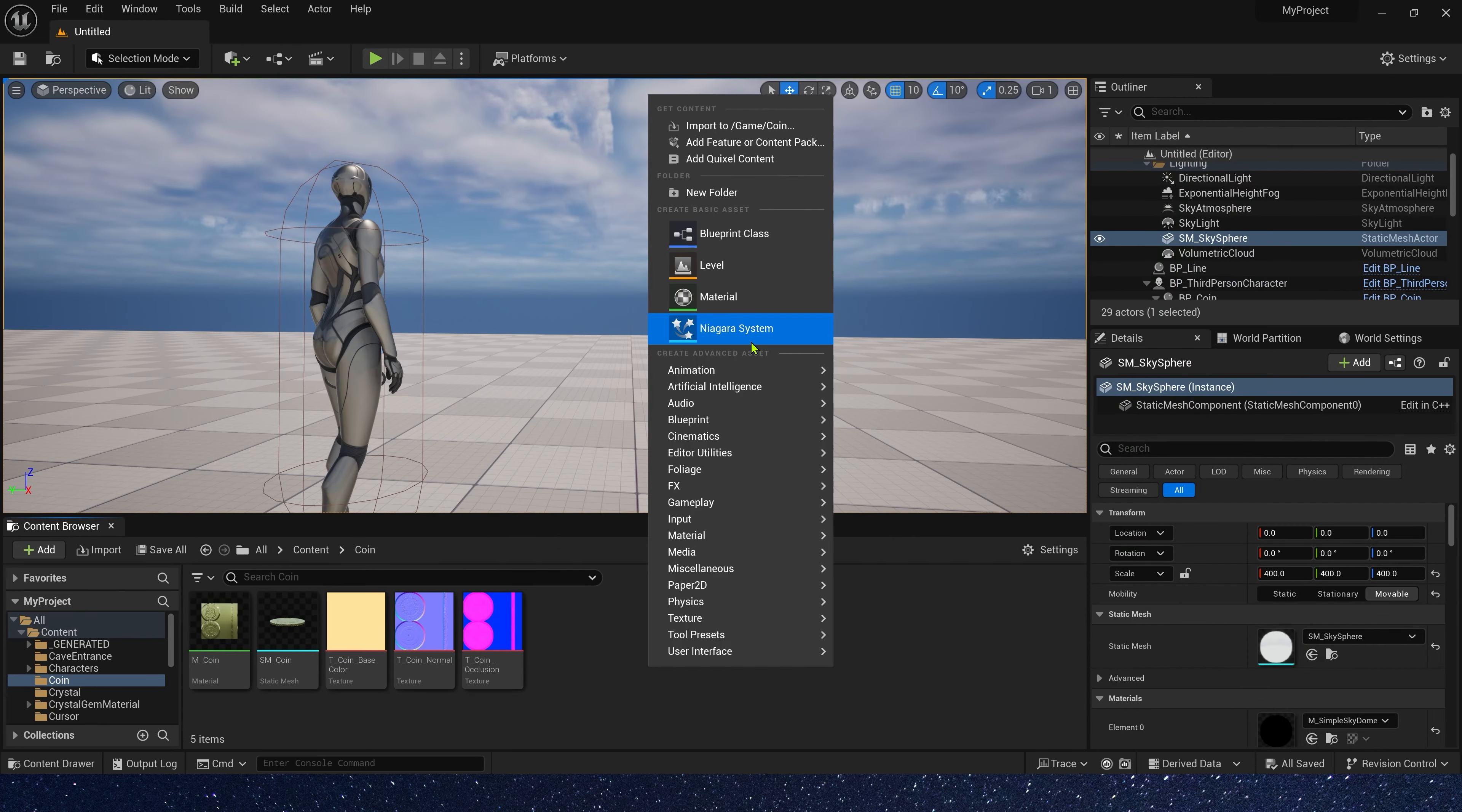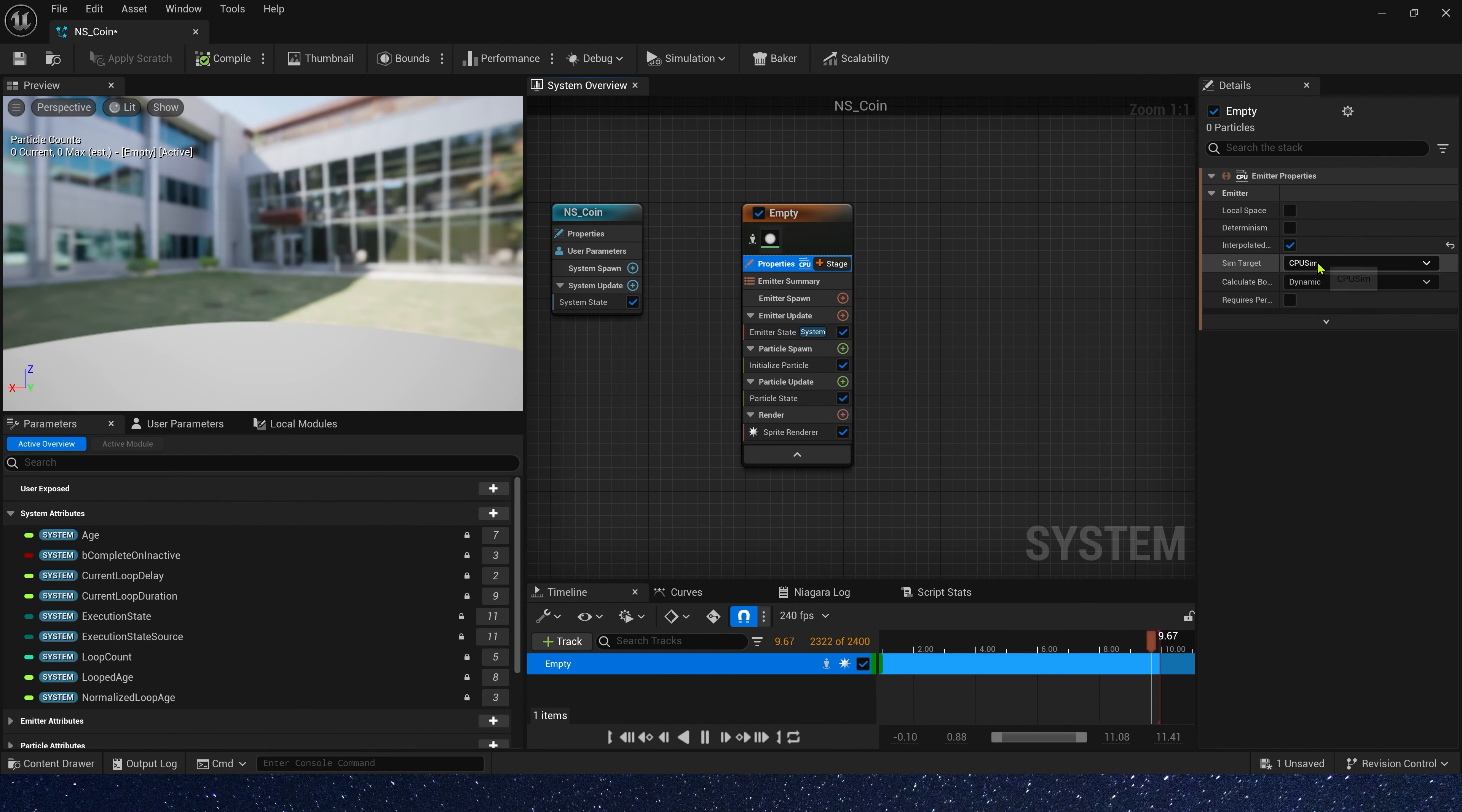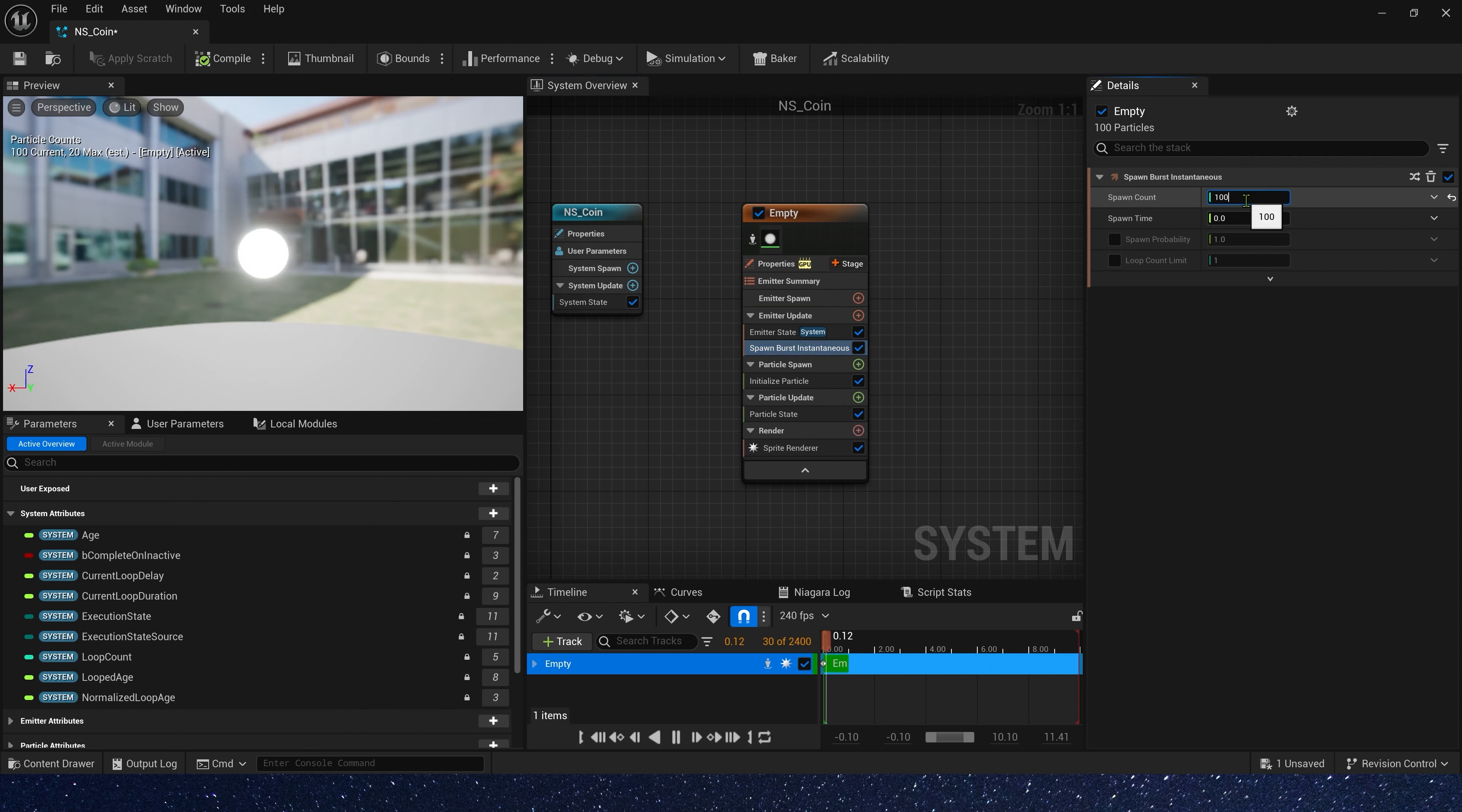Now let's create a Niagara system. First, we change sim target to GPU sim, and add a spawn burst in emitter update. The value is 1000.